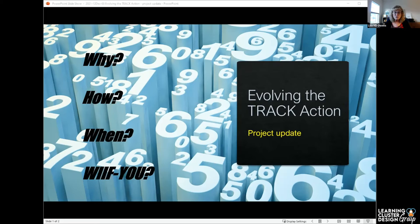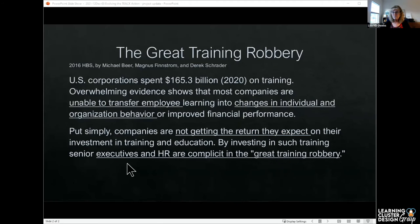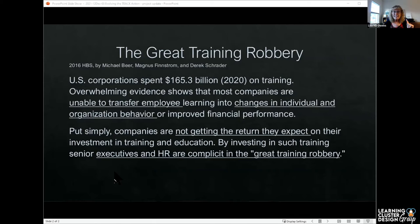What's in it for you? You're going to be up on the latest, greatest. I can tell you, I'm going to show you a second slide. The Great Training Robbery. You heard of that? Research out of Harvard Business 2016.